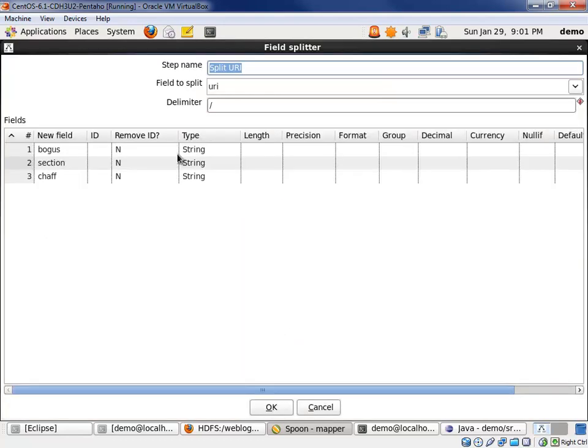We then split the URI to get the section value out of the second component of that URI. It was a slash and then the section and a slash and the rest of the page. We cared about the first value after the first slash.